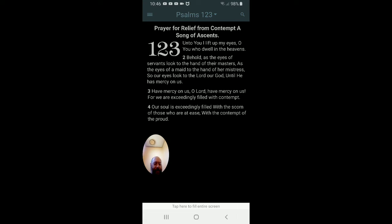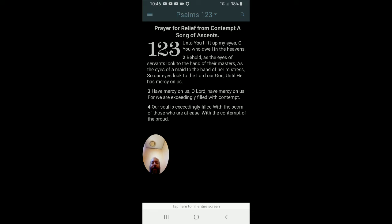But we do pray for guidance in these things and pray for protection and help through these things because our adversary is very powerful, but you have already conquered, Lord Jesus. And we know we will prevail because of that. Father, this morning I'd like to pray Psalm 123. Prayer for relief from contempt, a song of accents.